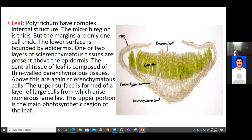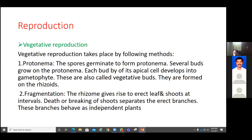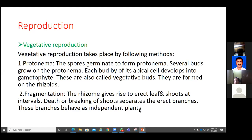Vegetative reproduction is carried out with the help of a filamentous structure called protonema, which is developed from the spores. Spores liberated from the sporophyte undergo germination and form a filamentous structure called protonema. On this protonema we see development of buds called epical buds, which help in development of a new plant body. We also studied fragmentation - where the older plant body upon death or breaking of any part has the capacity to develop into an independent plant.